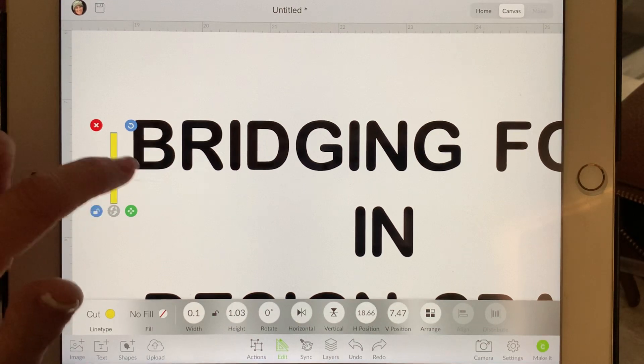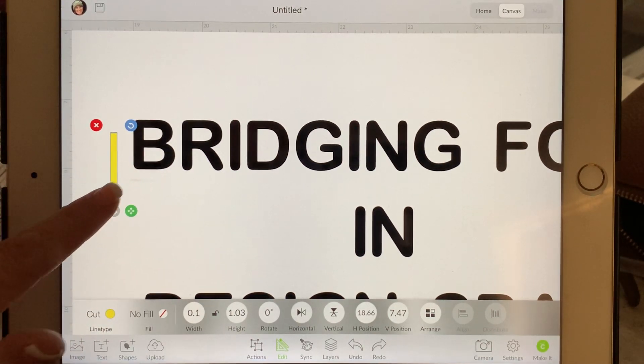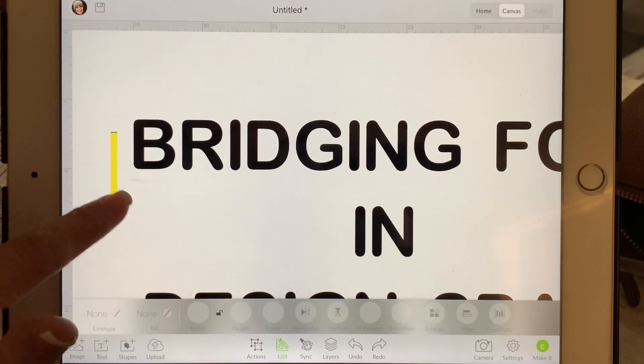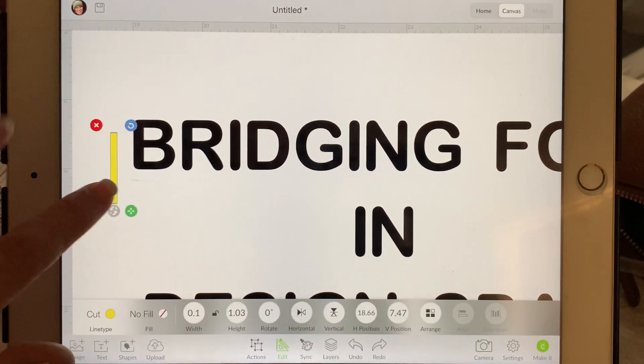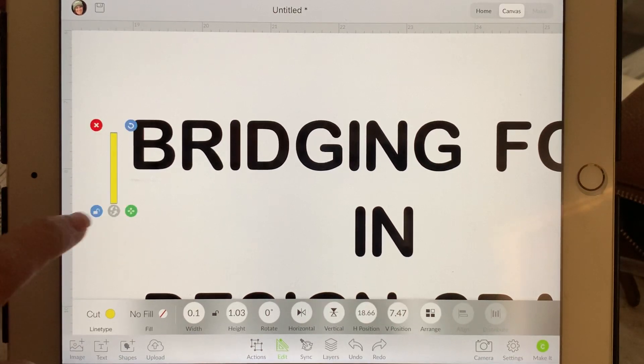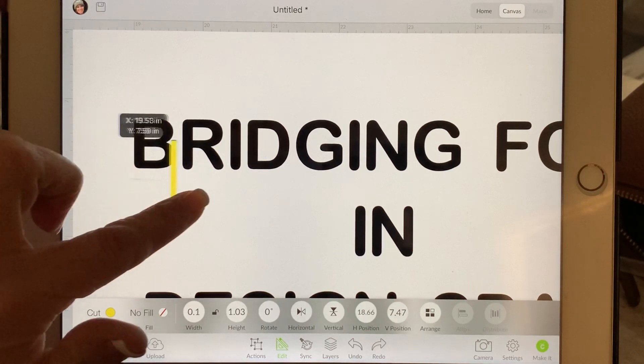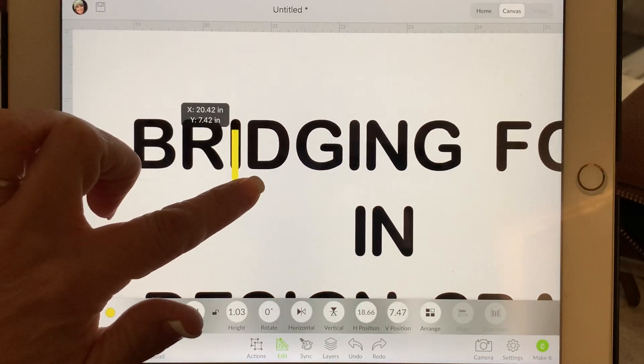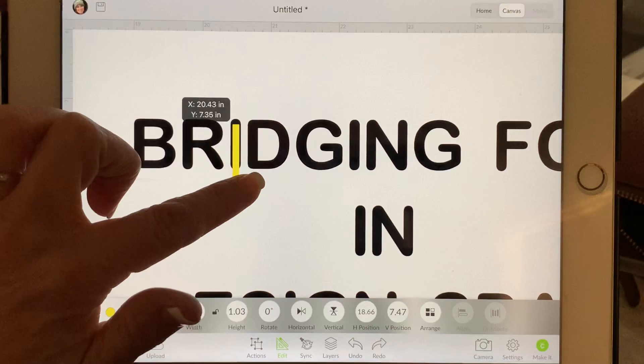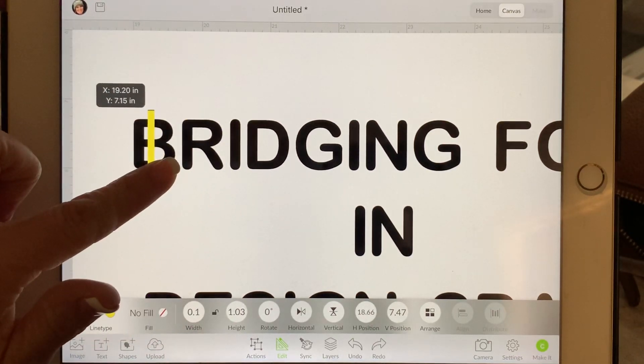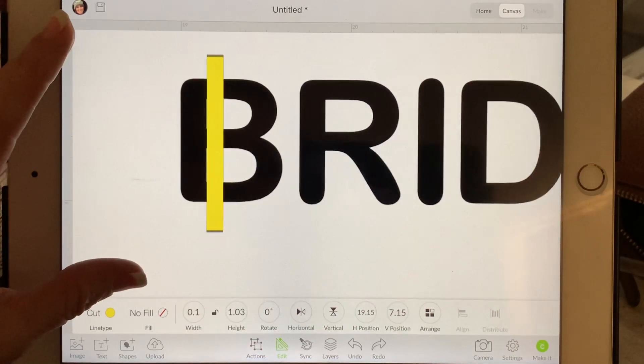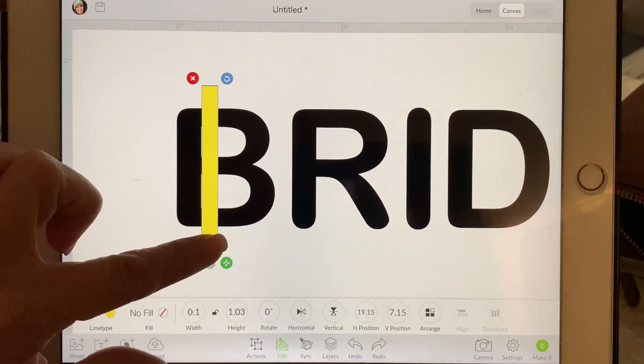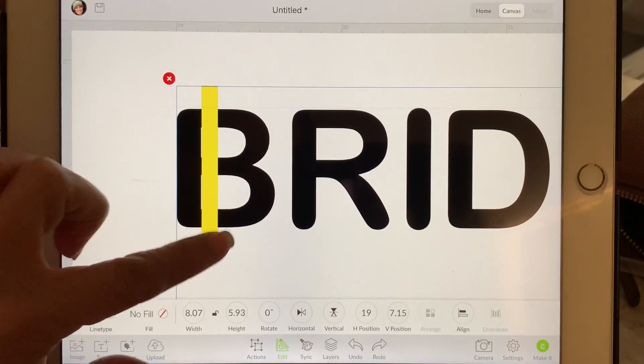You'll want your bridges typically to be somewhere close to the width of your letters—usually just looks best and cuts well. You can see this is a little bit thinner than the I, but not half as thin. This will be a nice size. I'm going to place this right up against the B.